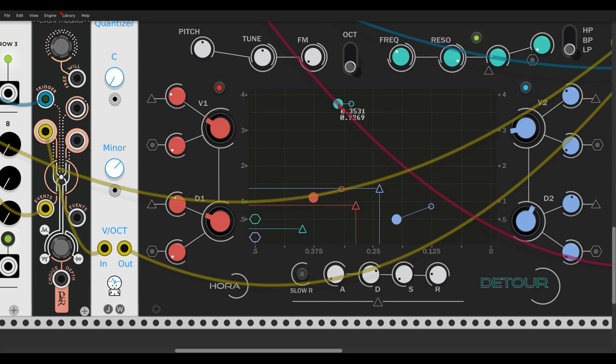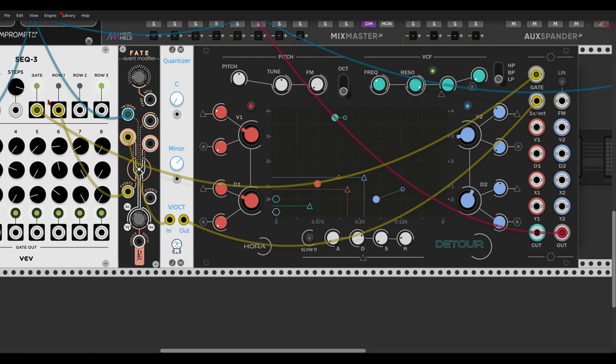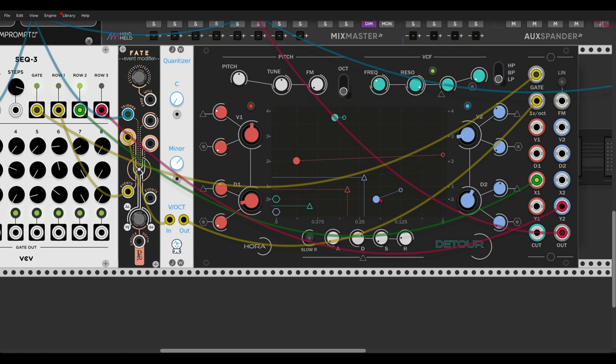And we can use, I have here two more rows from the sequencer that we can use for other modulation. For example, the X1. So you see now it's moving even more. And let's say the Y2. So we have even more movement. Really nice.